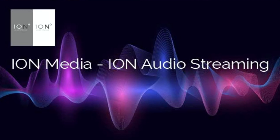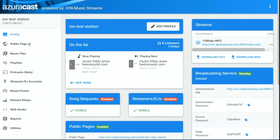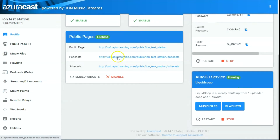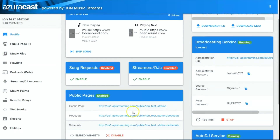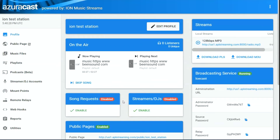Hey guys, welcome to another video on audio streaming and AzuraCast. We're going to do a quick video on a new feature on the more current versions of AzuraCast. We are working on the latest version, version 14.1 of AzuraCast, and we're going to do an intro file for your AzuraCast station. I'm going to walk you through it — it's pretty simple and easy.